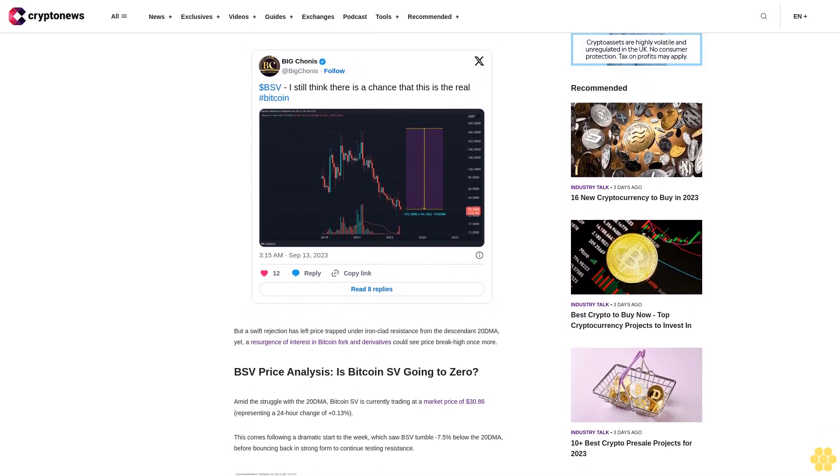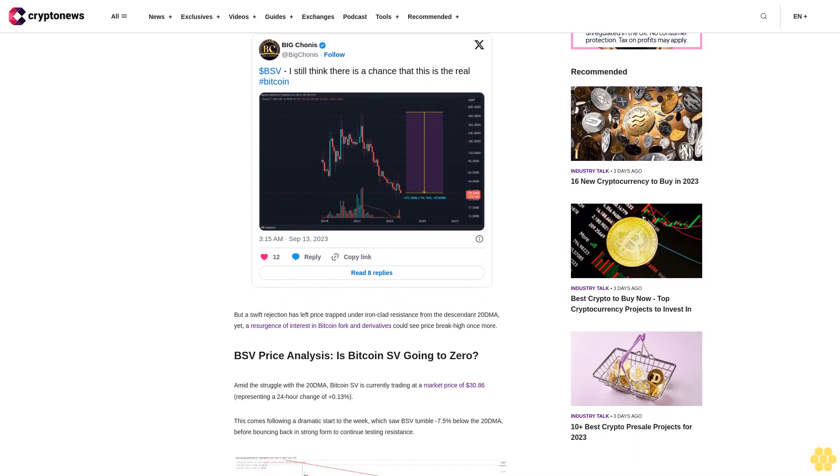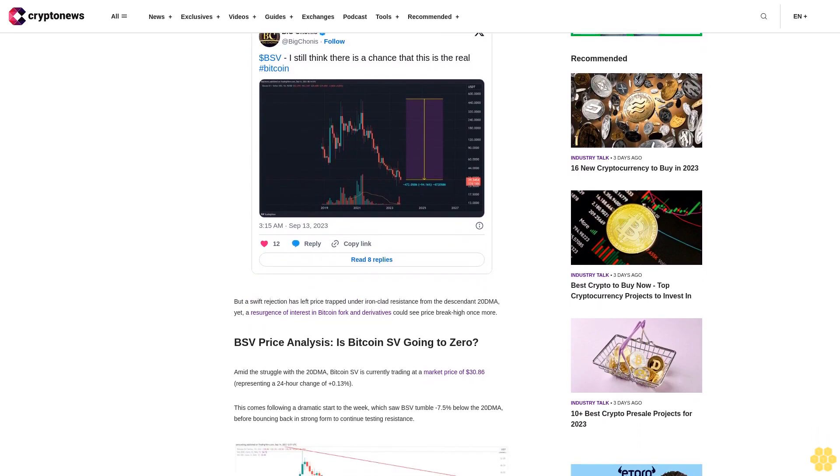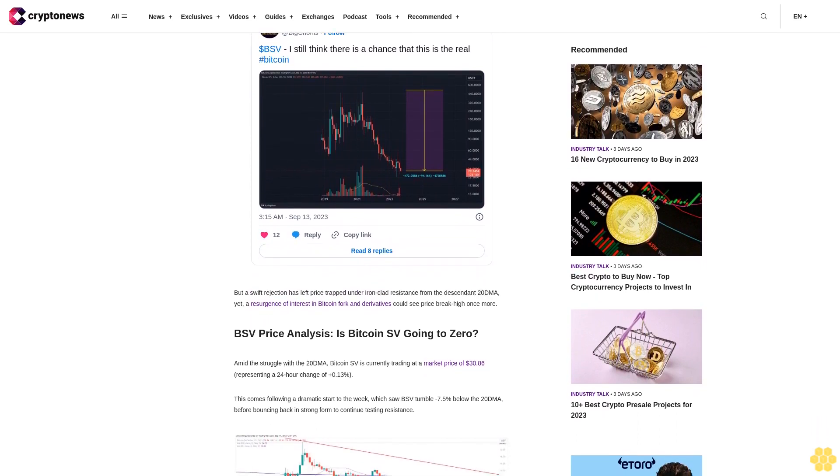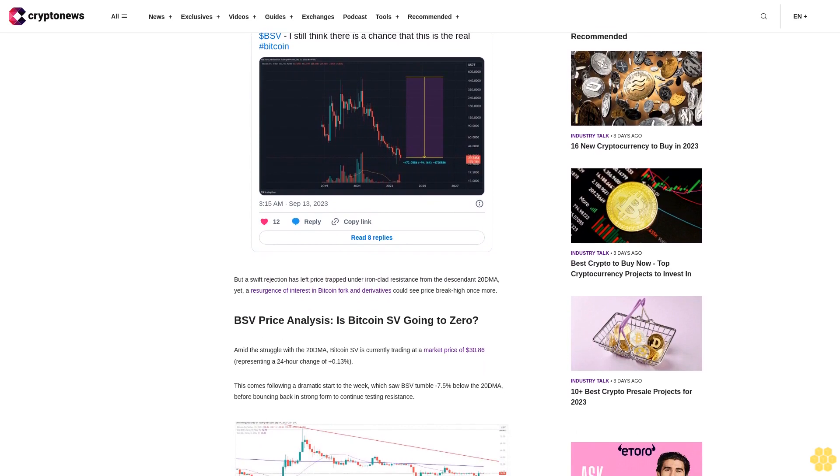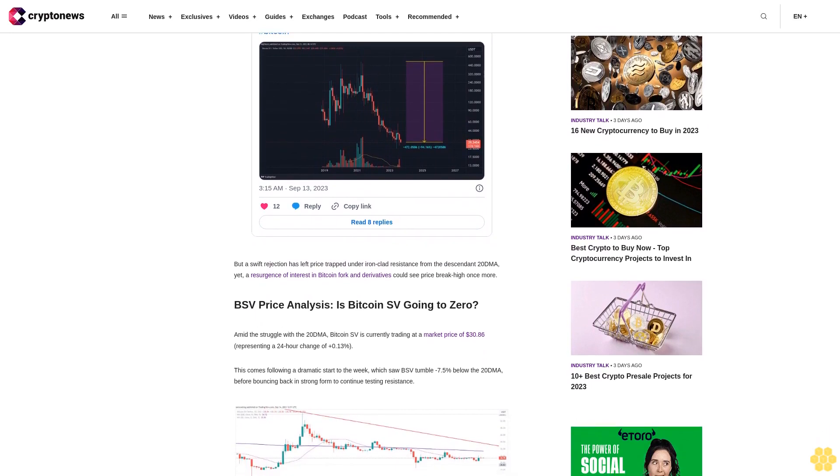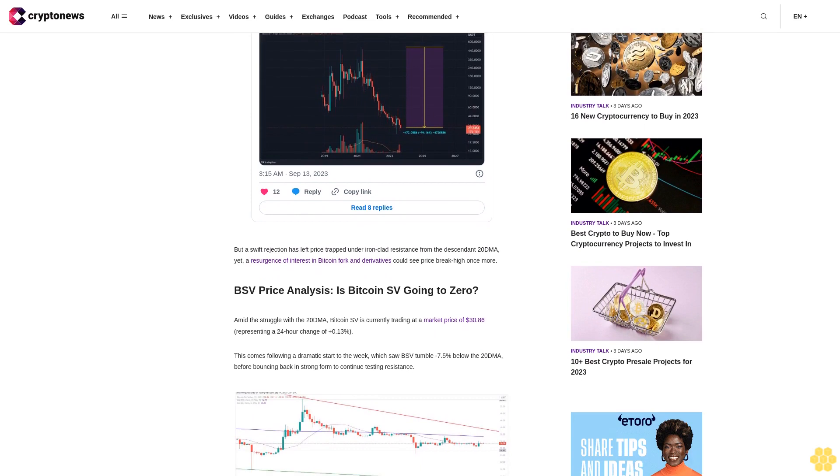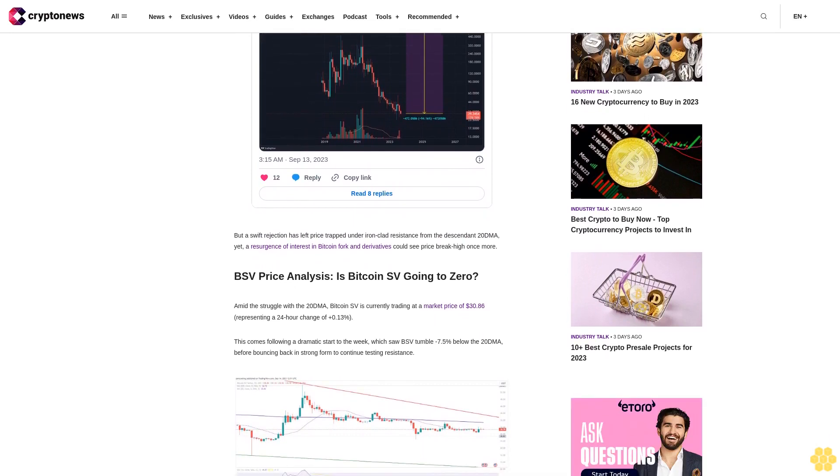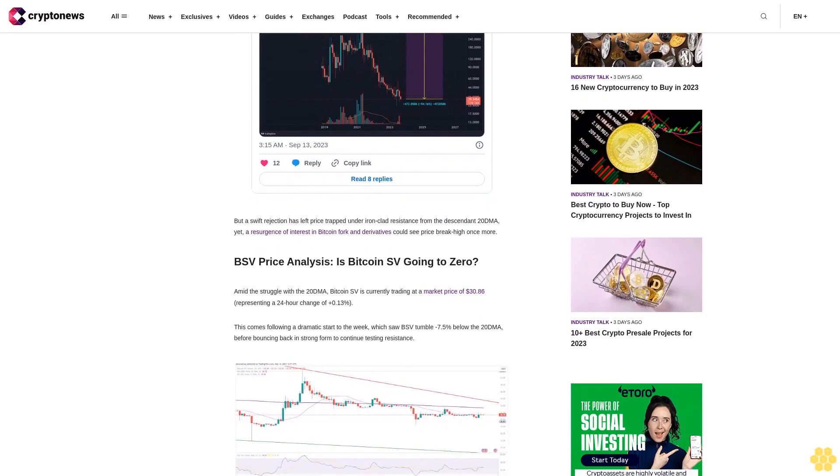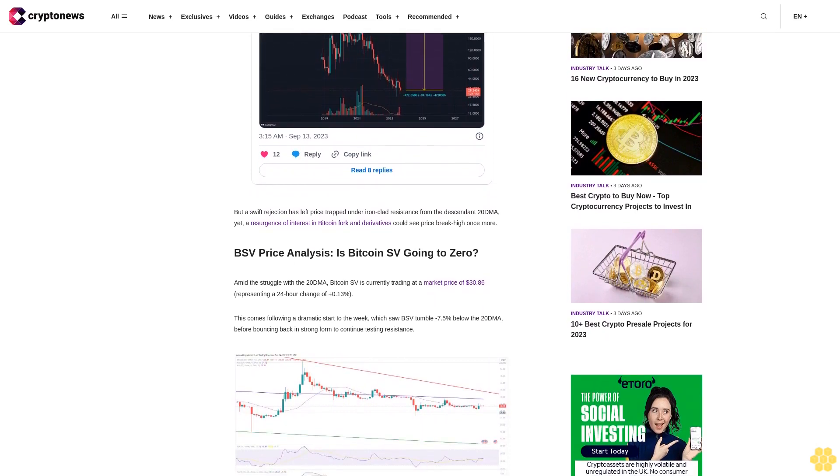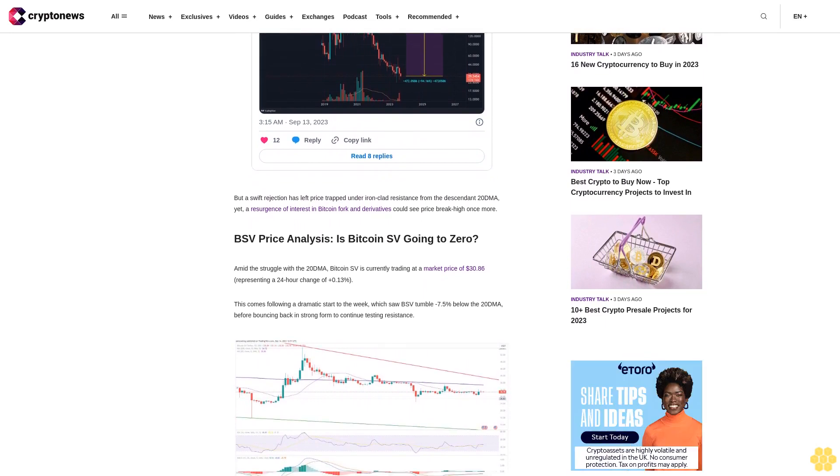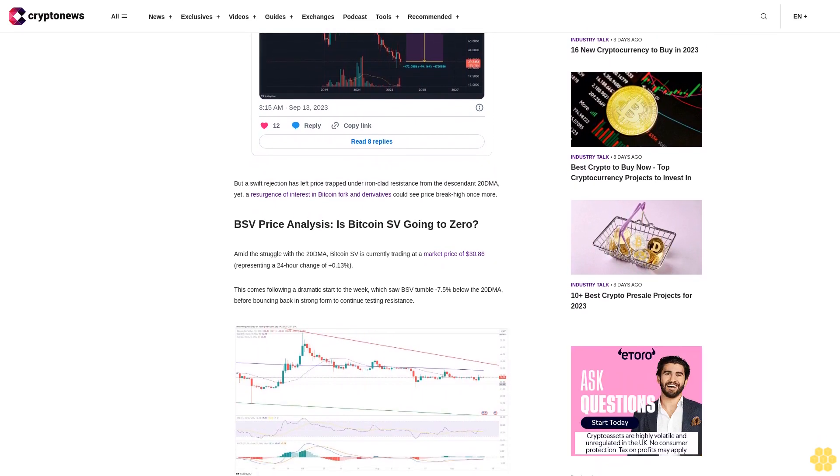The week saw BSV tumble minus 7.5% below the 20 DMA before bouncing back in strong form to continue testing resistance. Indeed, the 20 DMA currently dominates Bitcoin SV price action, having acted to effectively suppress any significant upside moves since July 11.